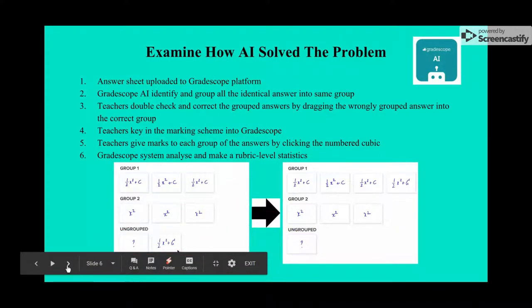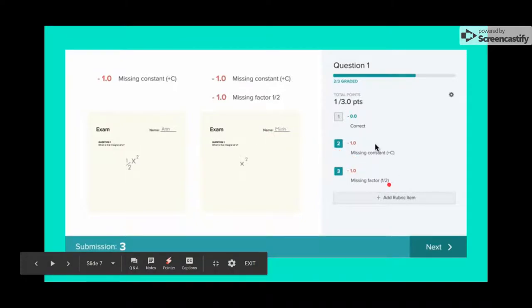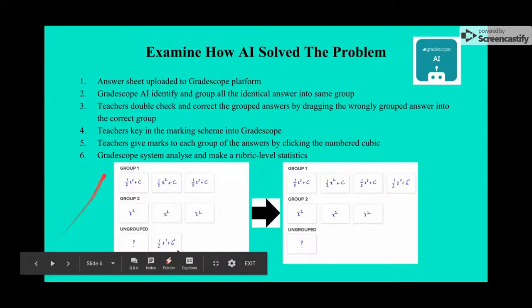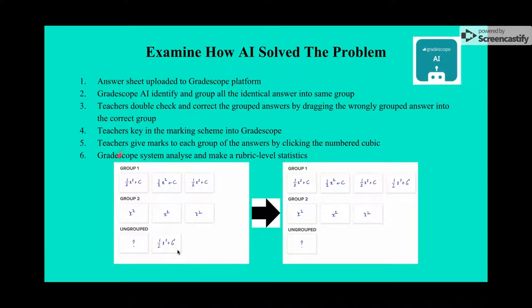For the ungrouped paper sheets with blank answers, teachers click 'Add Rubric Item', write 'blank answers', and deduct the total marks. After that, teachers give marks to each group of answers by clicking the number. Gradescope then analyzes and makes rubric-level statistics.